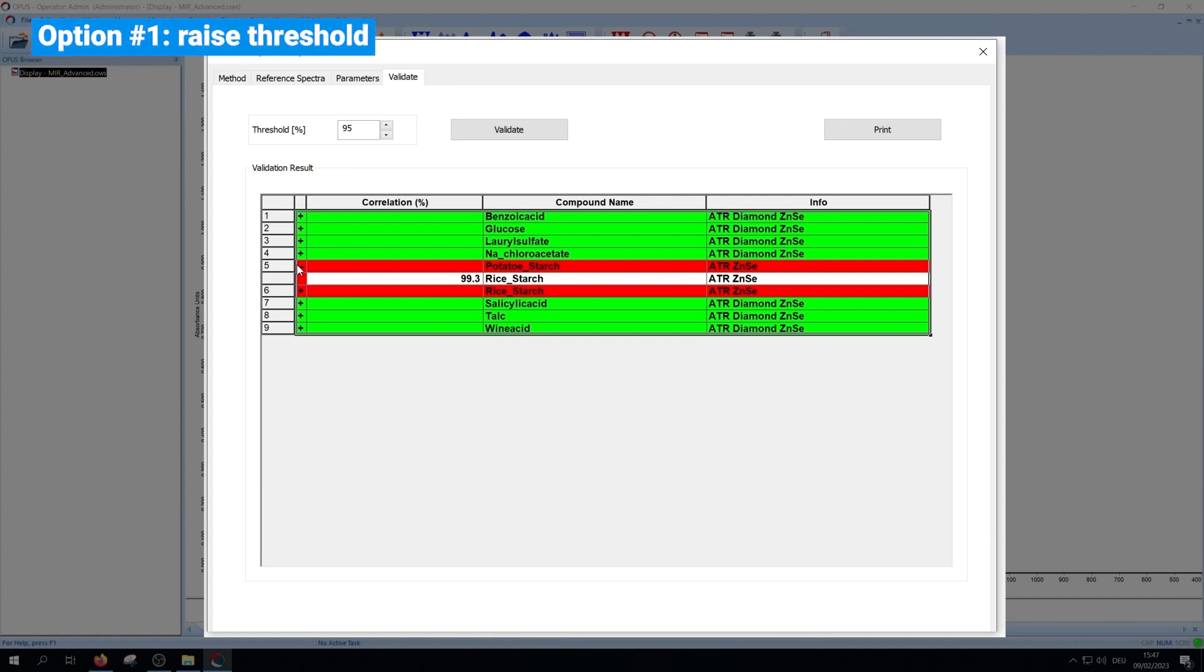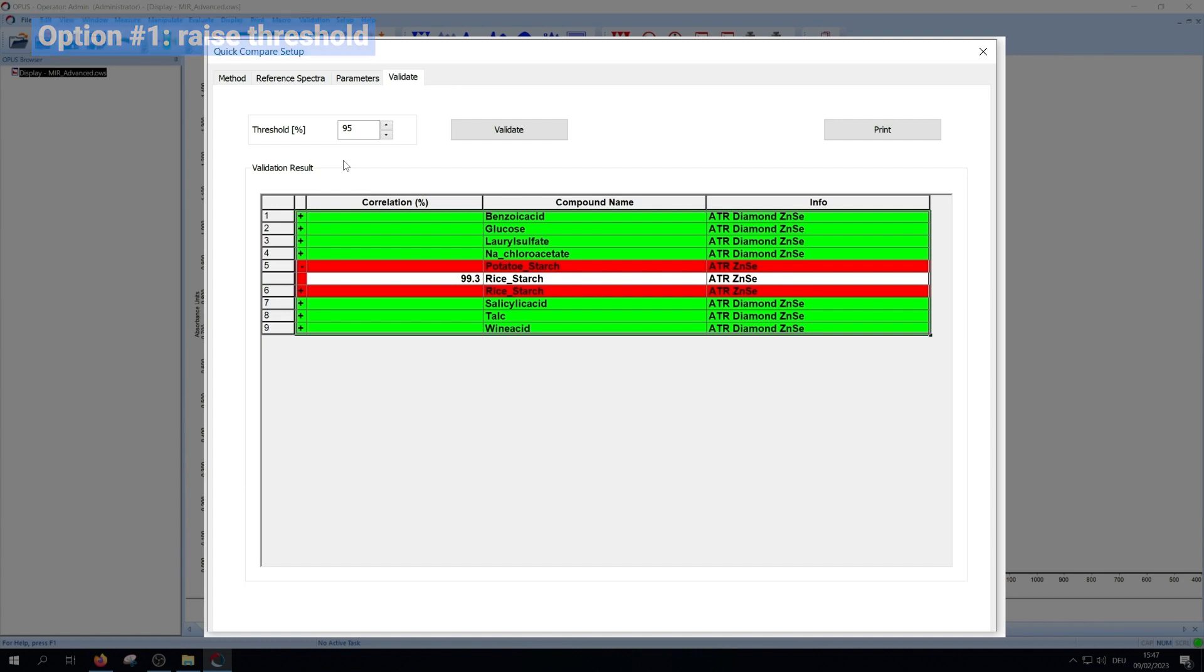The first and easiest one is to increase the threshold. This only works if the new value is higher than the correlation value. Furthermore, it changes the requirements to the sample you want to test. In this case, this option won't work because the correlation is higher than 99%.